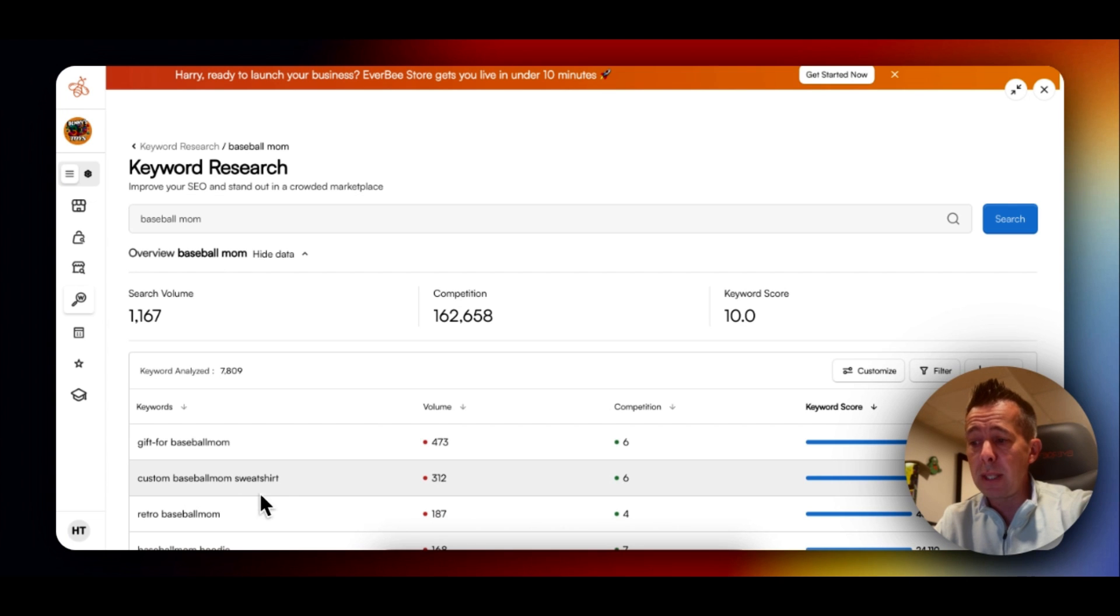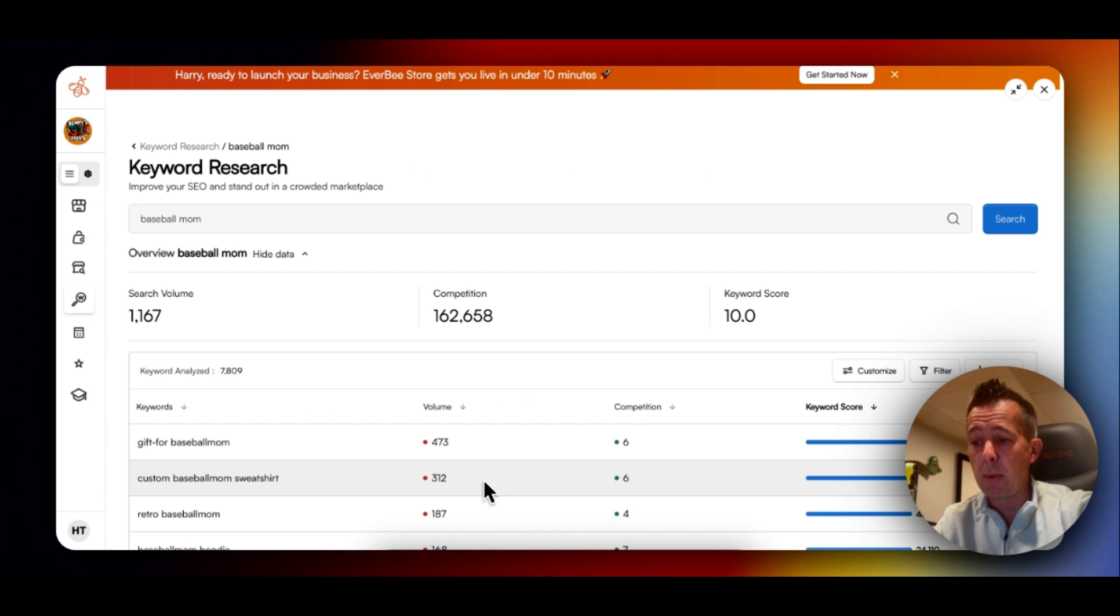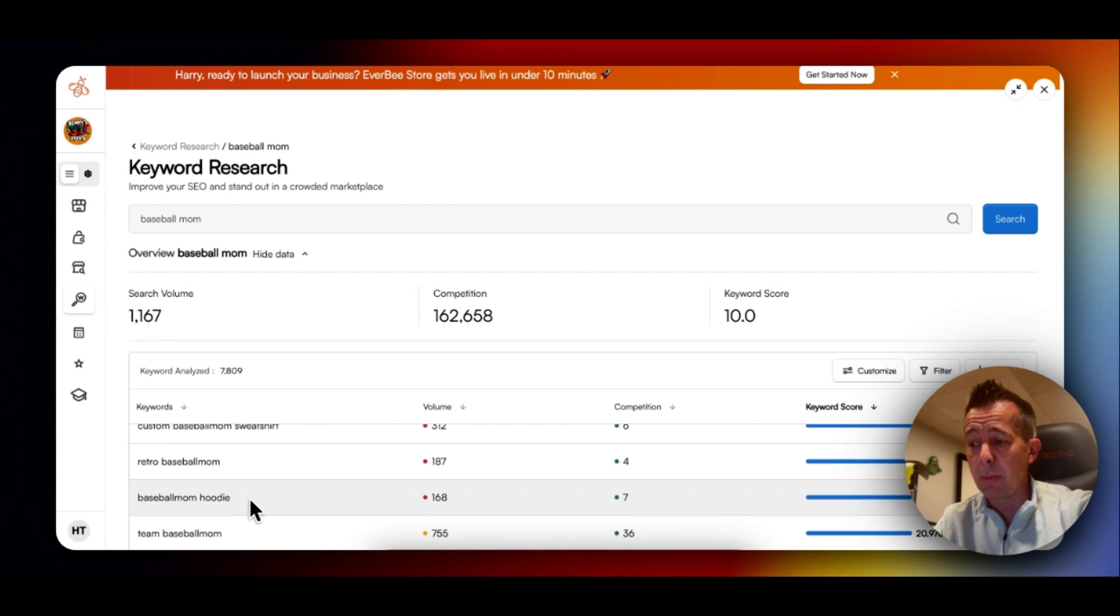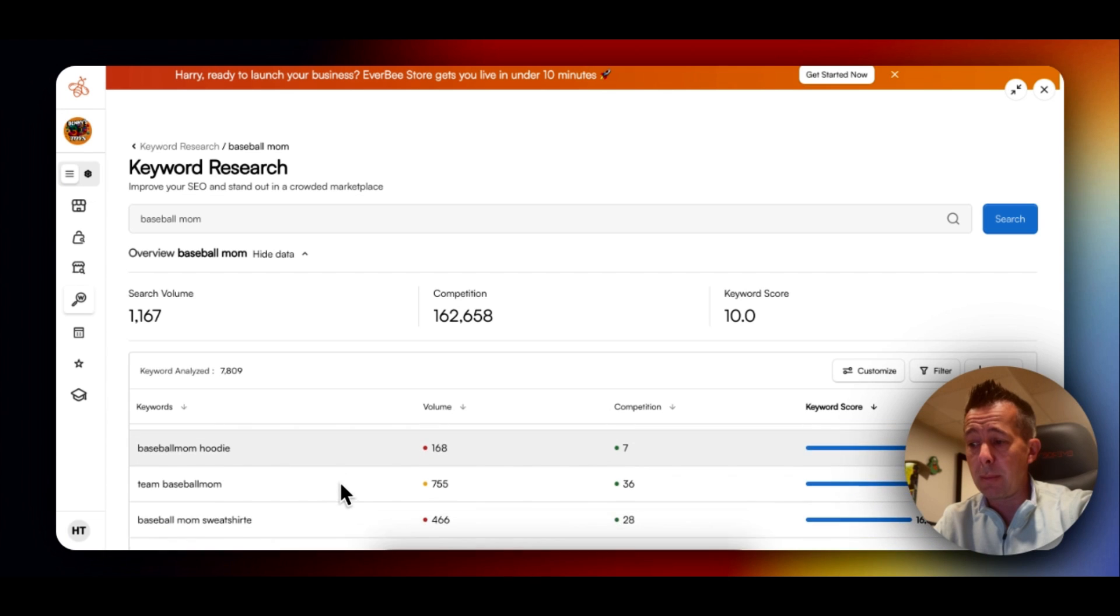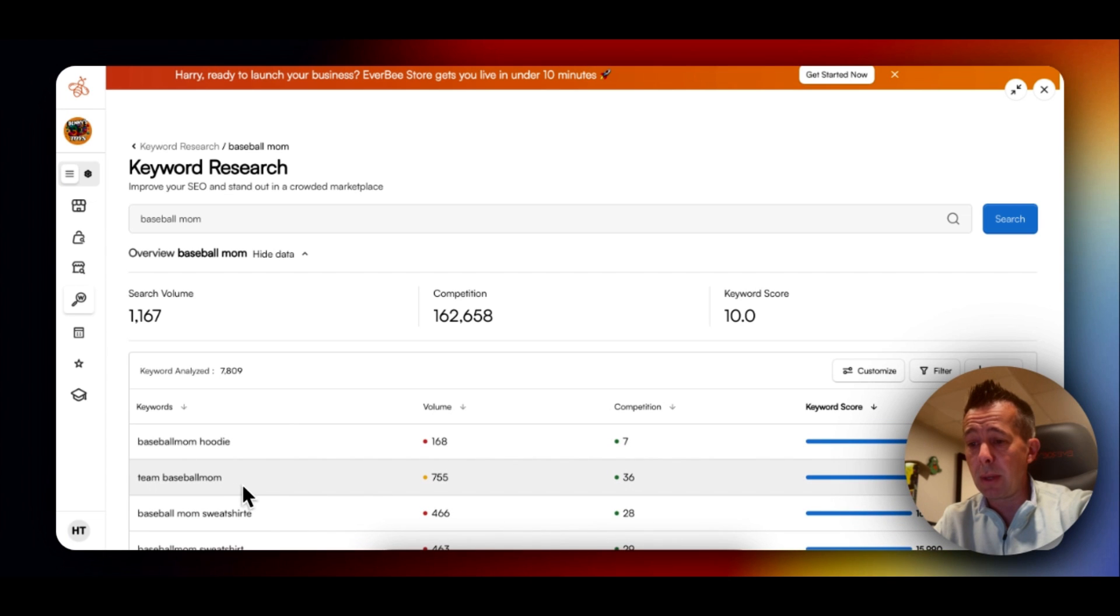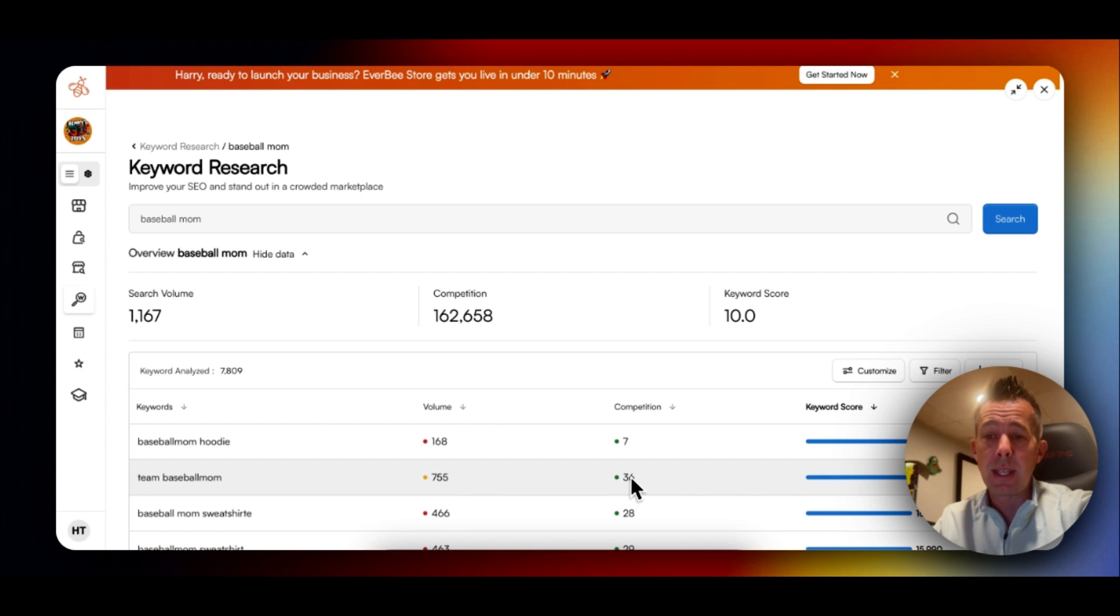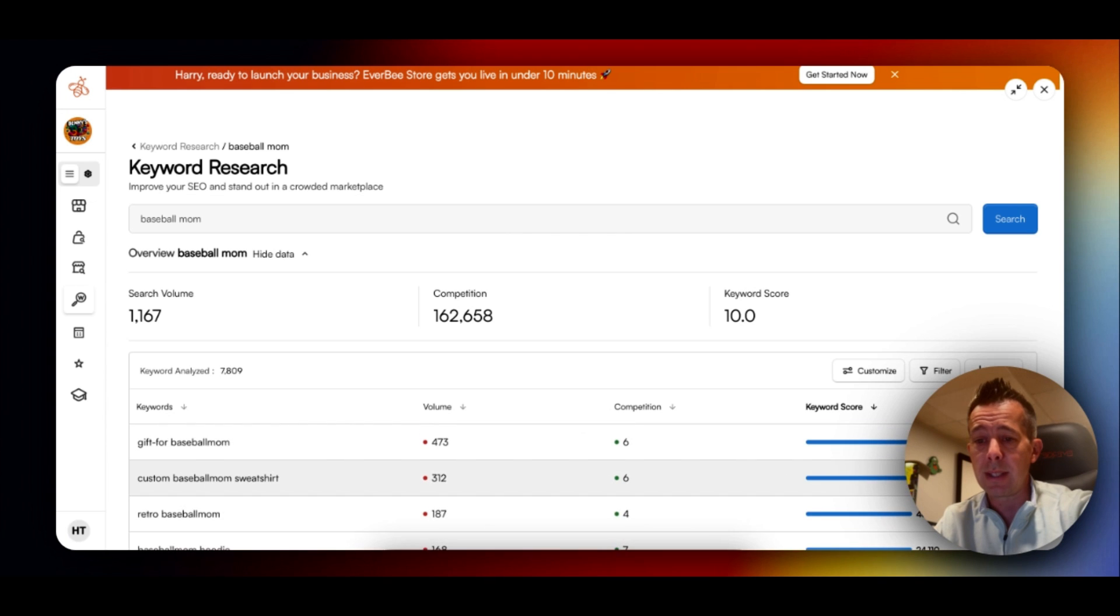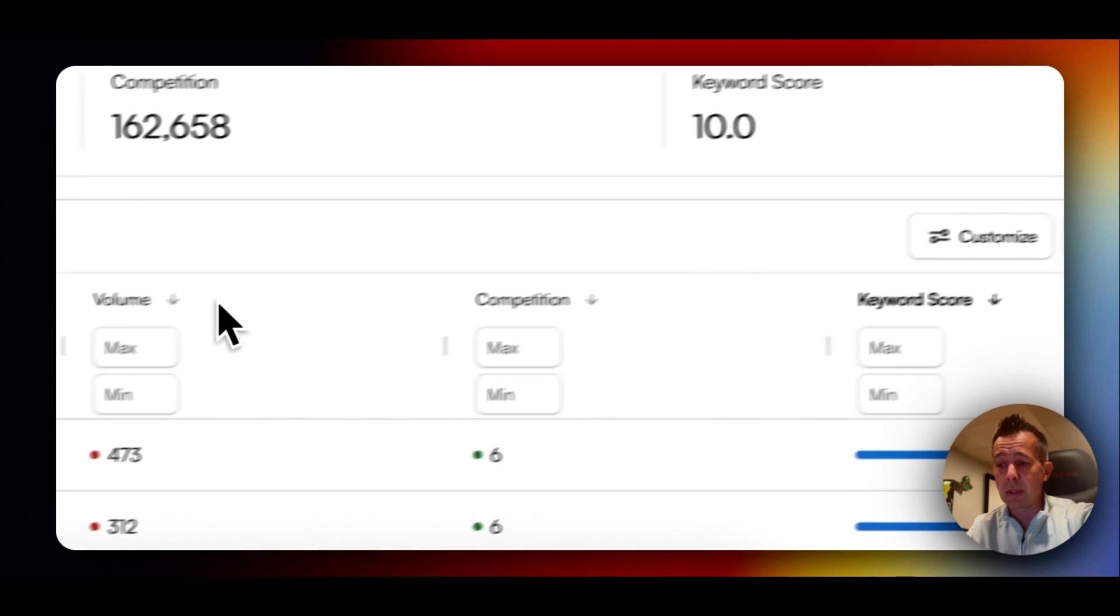You'll be able to find keywords or phrases that maybe you didn't think of when you were first deciding to make your baseball mom shirt. So here's a good one. Custom baseball mom sweatshirt. That's searched 312 times, and it only has six competitors with a similar listing. So that would be one of the first shirts I would make. Let's keep going down the list. Retro baseball mom, baseball hoodie. Here we go. Team baseball mom. Searched 755 times and only has 36 competitors. These are outrageous. These type of shirts or listings, you could just put about any design up, and it would be list number one on Etsy, first page.